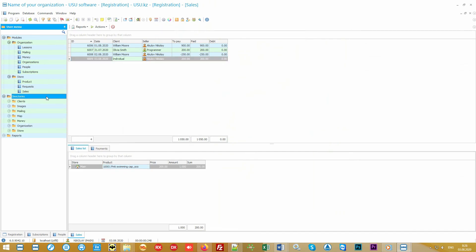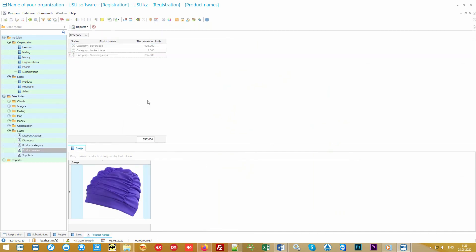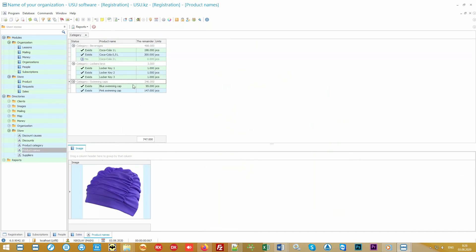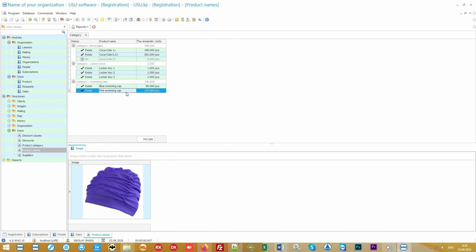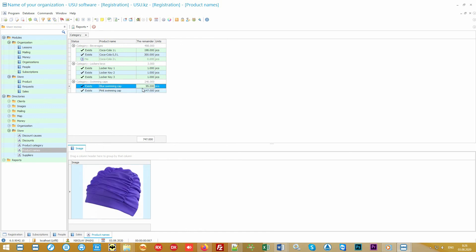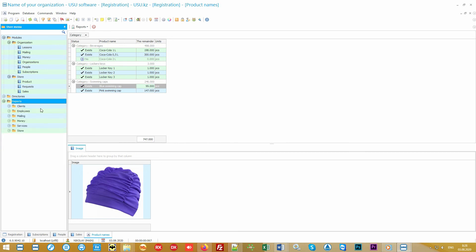Goods can be divided into categories, come to various warehouses, and you will always see actual balances in real time. The UsuSoft uses the most advanced technologies.